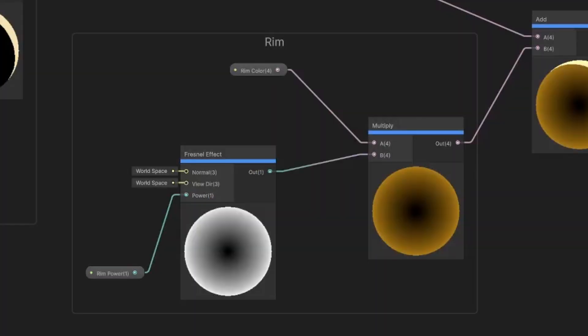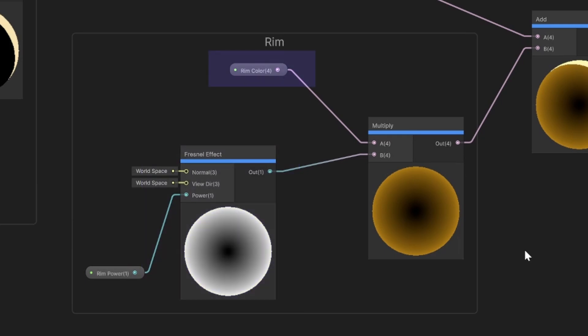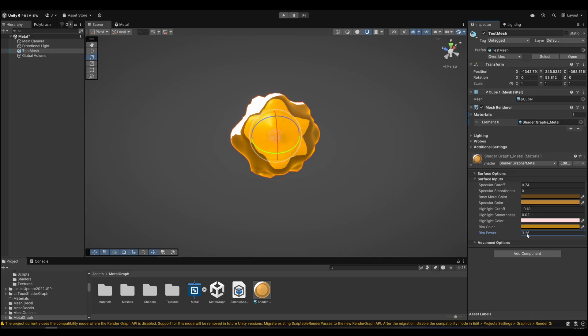For an outer metallic glow, we'll add a Fresnel effect. This effect gets multiplied with a color node to tint it.